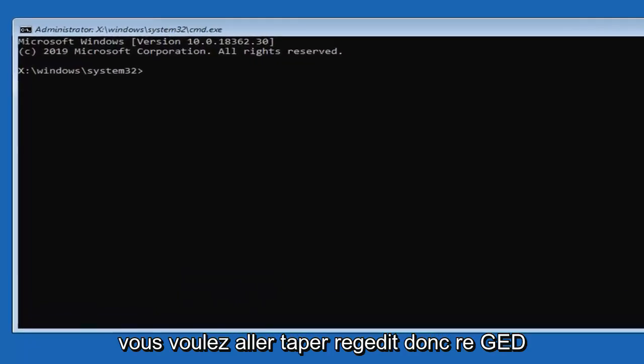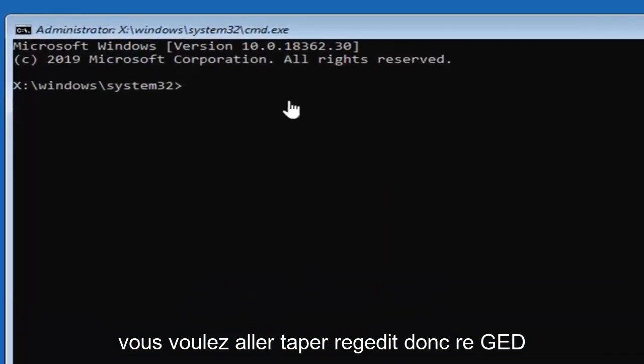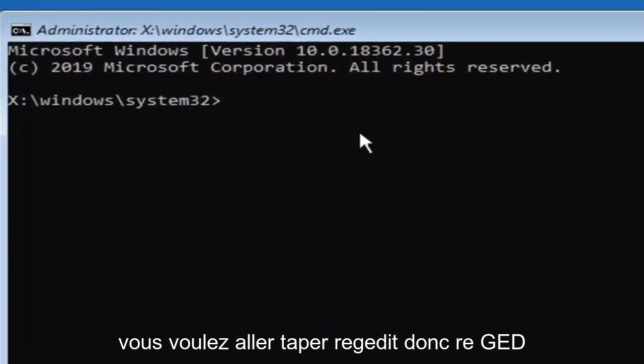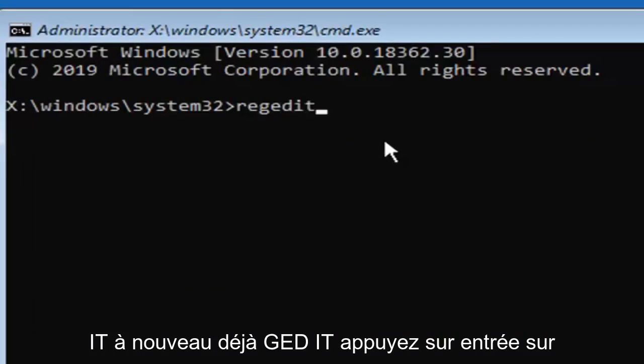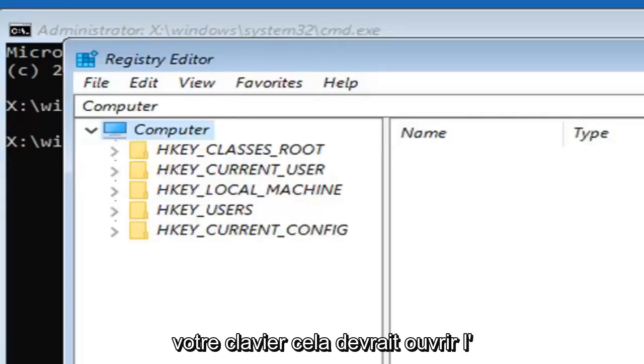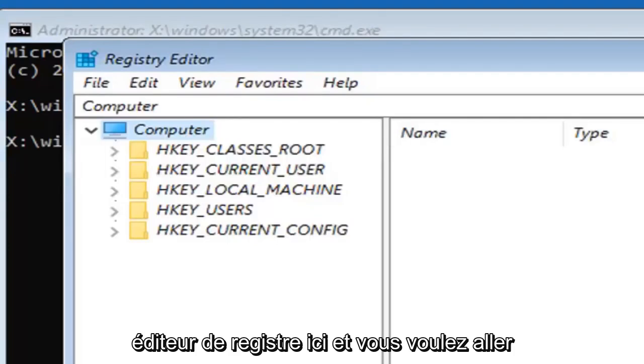Now you want to type in regedit, R-E-G-E-D-I-T. Hit enter on your keyboard. This should open up the registry editor.